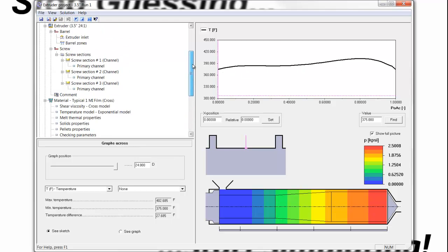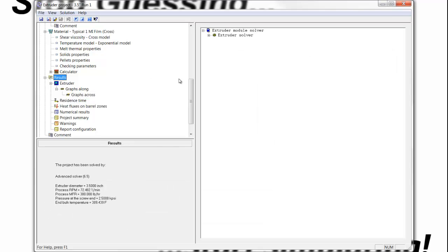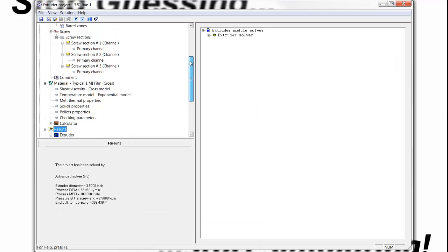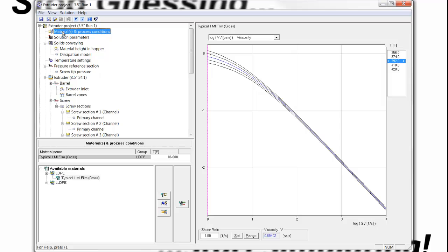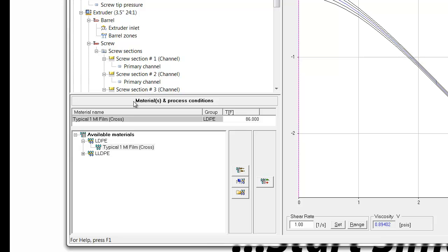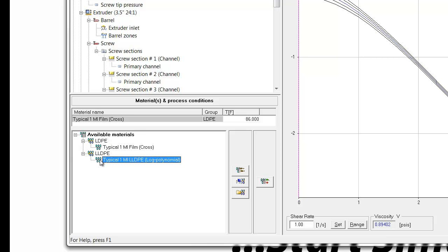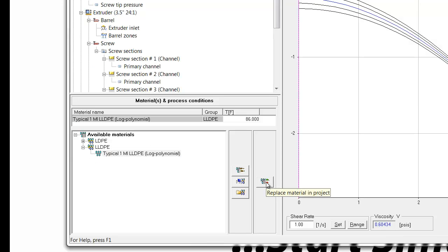In this session, I would like to demonstrate what happens when we simply change a material and keep everything else consistent. For these past simulations and this minor optimization, we used a 1MI low-density polyethylene. In this case, I'm going to switch to a 1MI linear low-density polyethylene, and I'm going to replace that into the project.